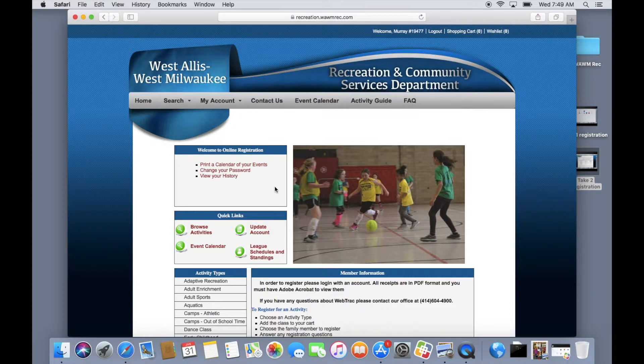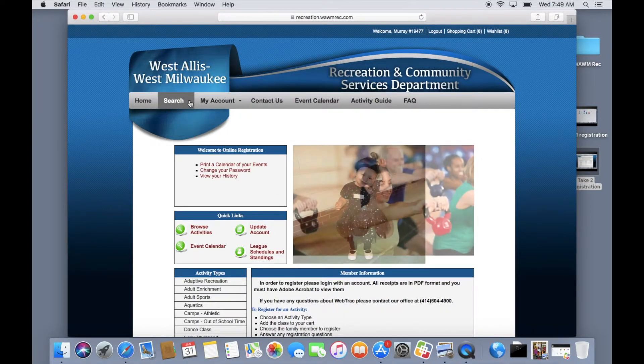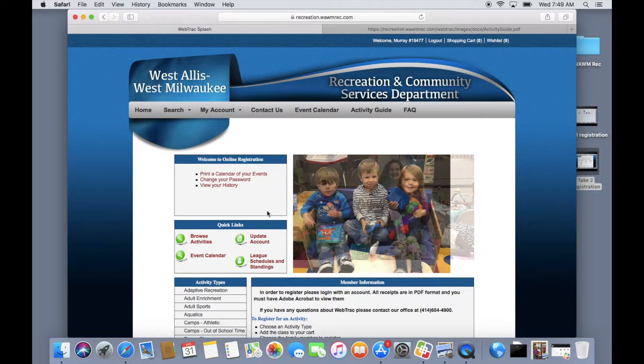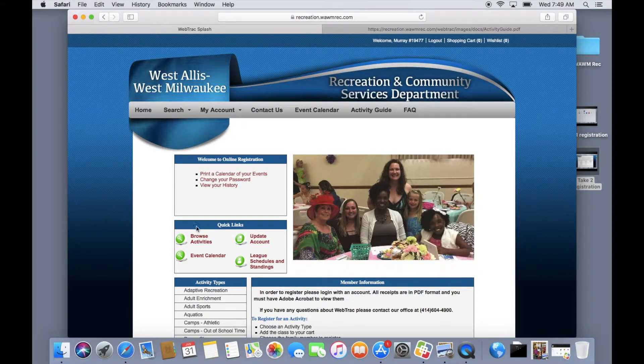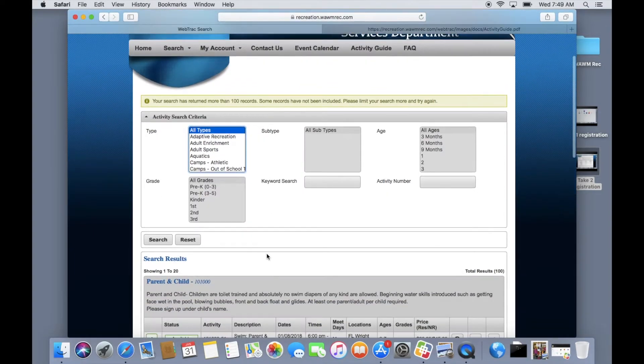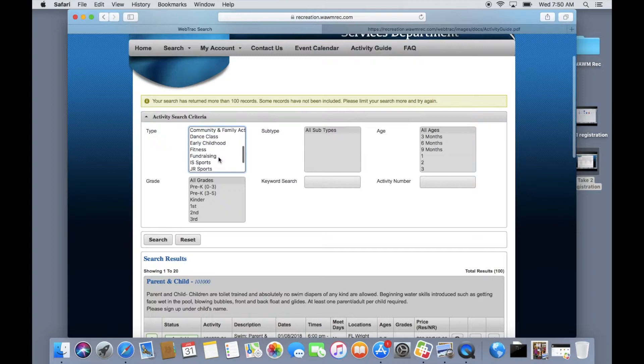From this point you can either use the drop-down menu to search activities or click on the browse activities button under the quick links section. You can modify your search by using the given search parameters or you can scroll through our entire program listings page by page.